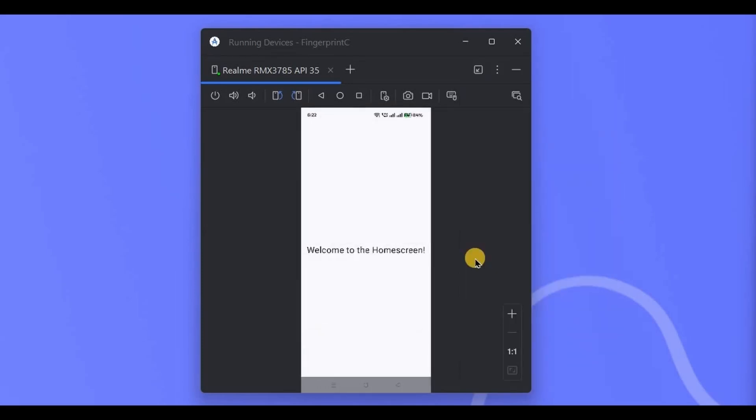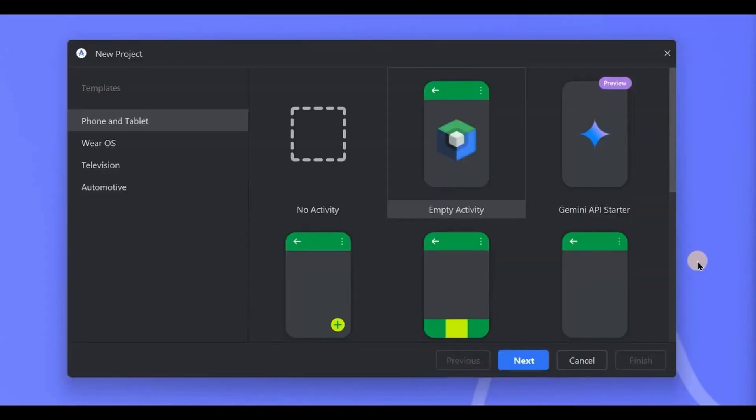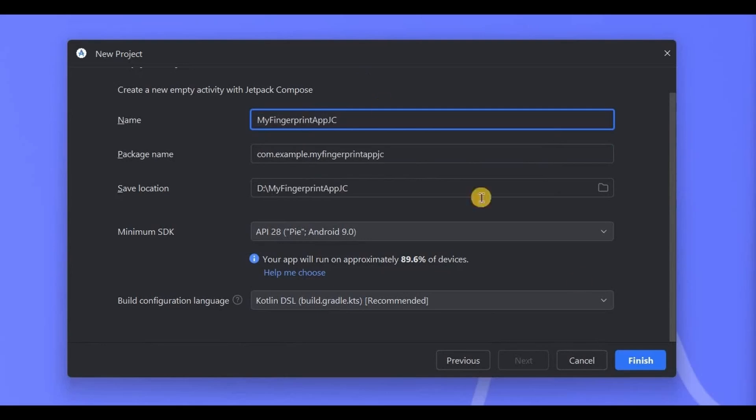Simple, right? However, we won't add or save any fingerprints. We will use existing fingerprints that are saved in your device, like in your settings you add biometric fingerprints. That's exactly what we will use. Now let's create it. Open Android Studio, create a new empty activity. Activity name of the project: My Fingerprint App JC, and click on Finish.